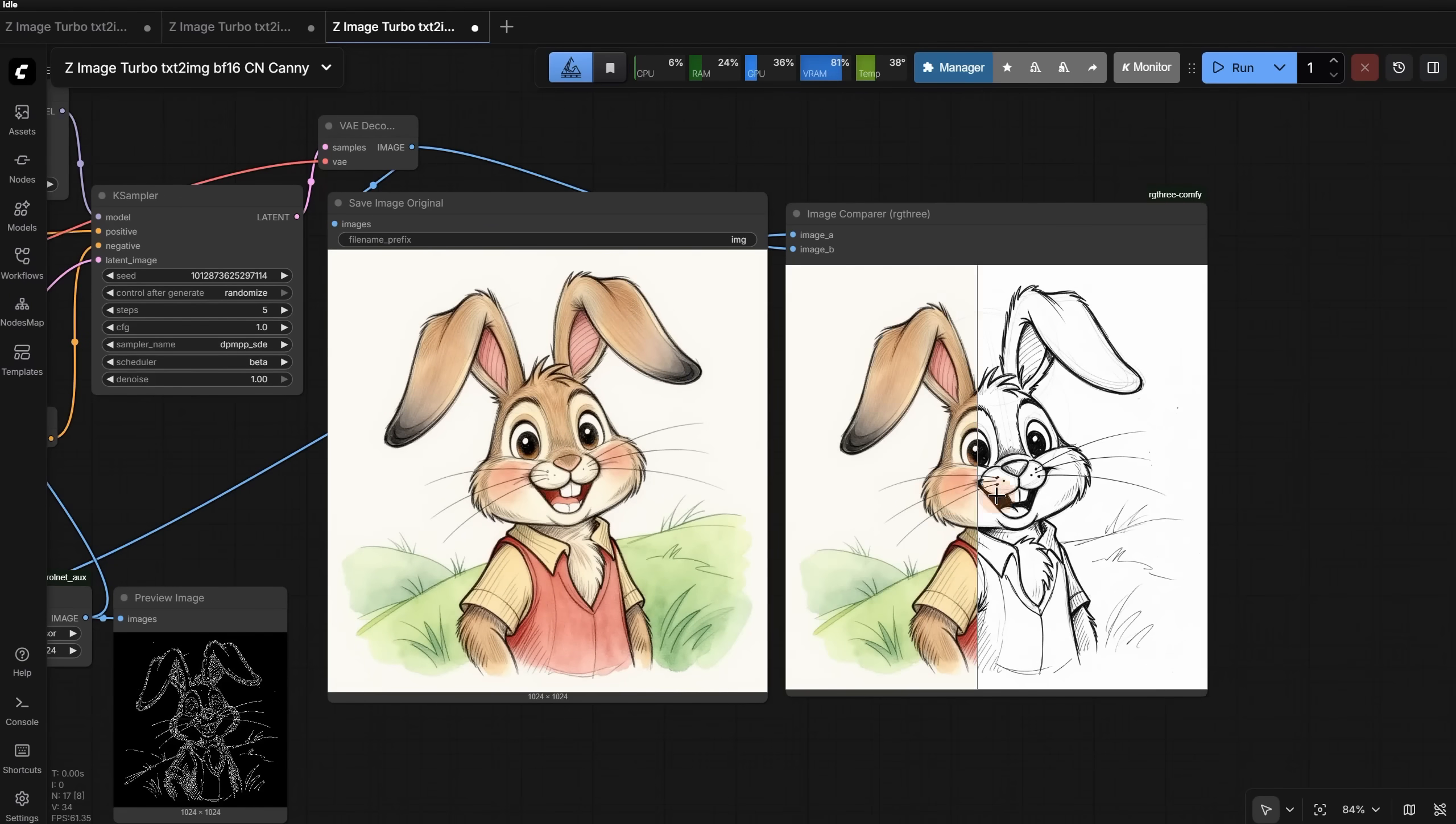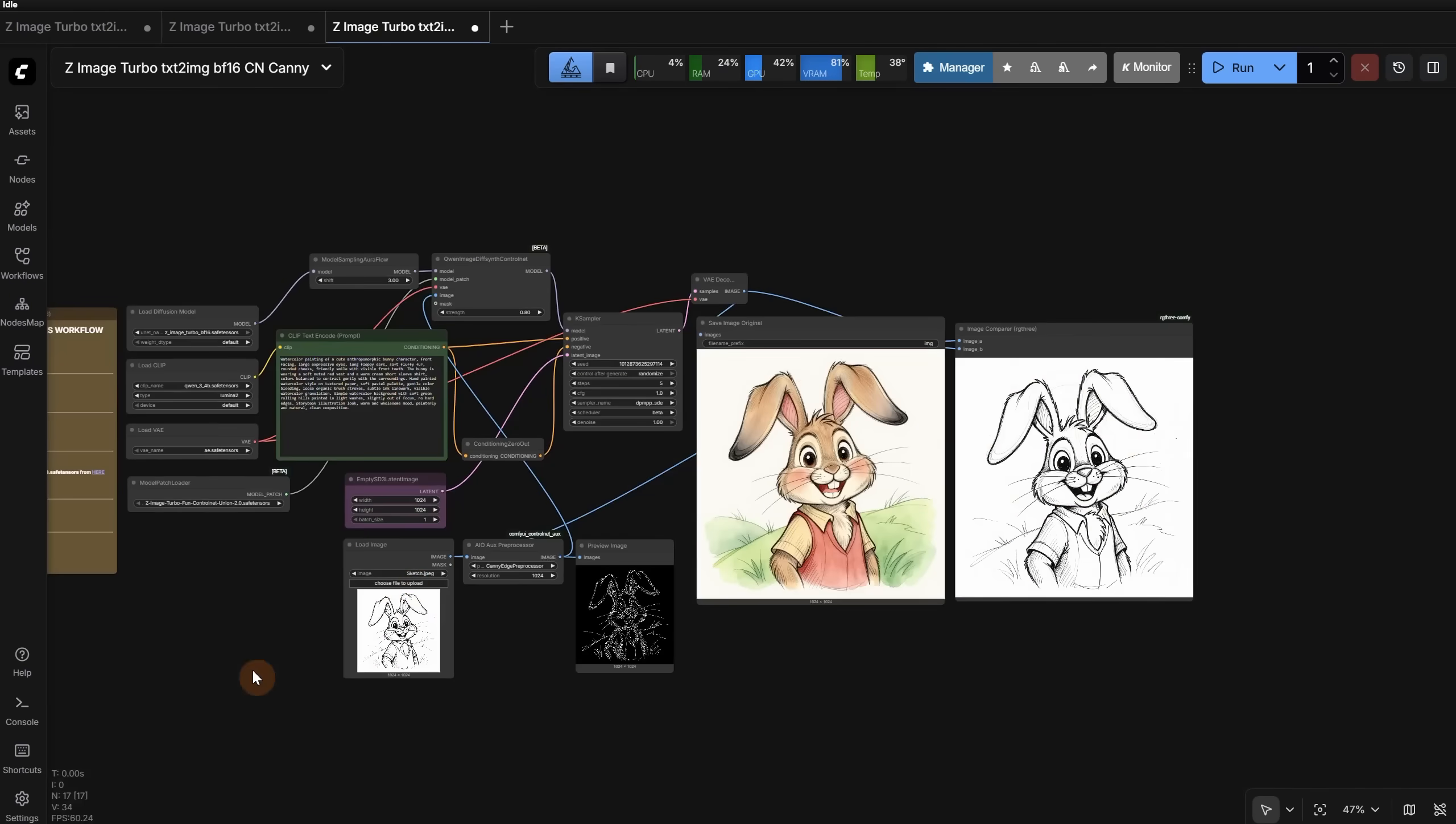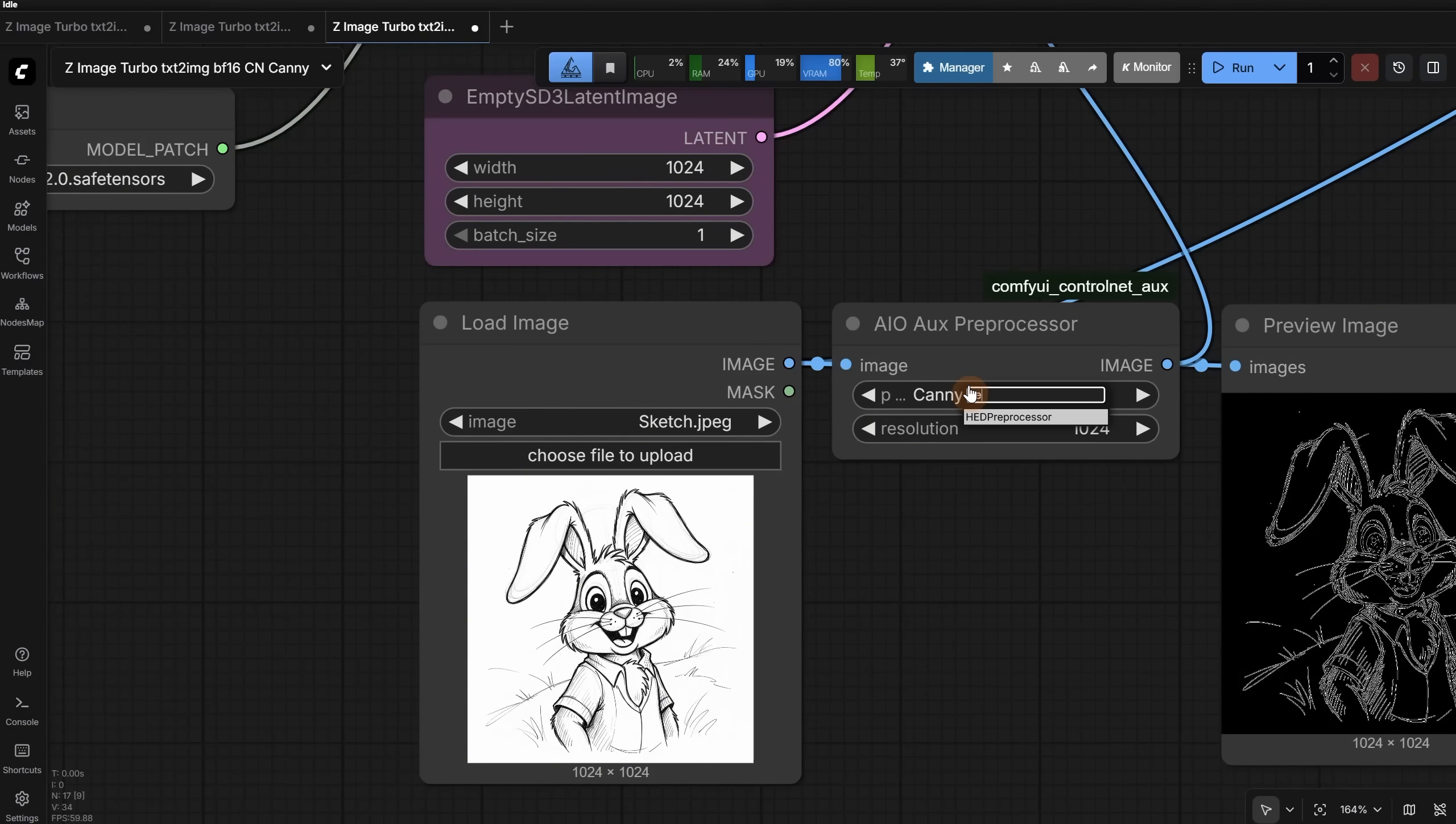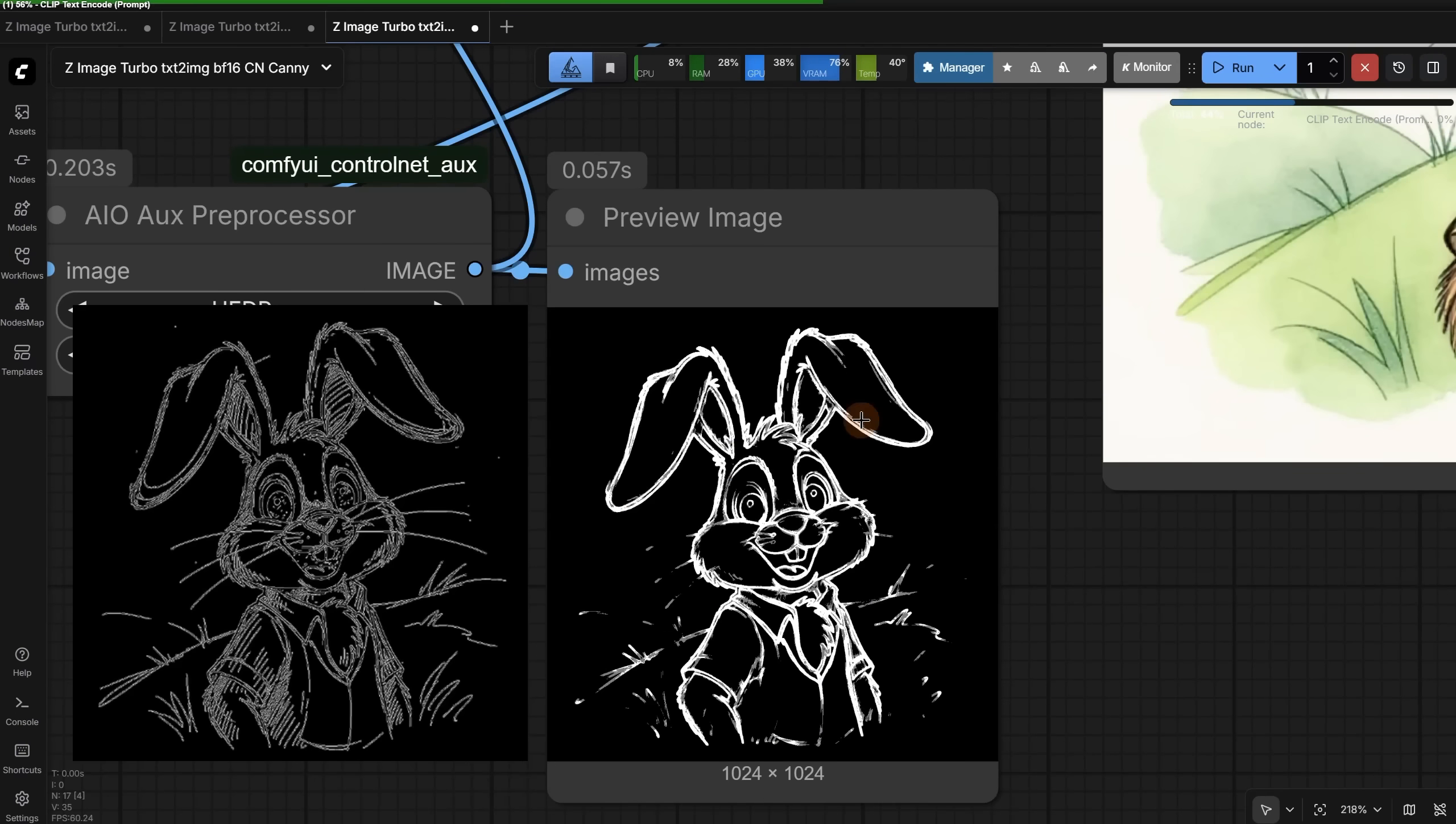Let's check the results. Look how well it preserved the sketch and generated a colored version. If you want a little more creativity, you can reduce the strength of the control net, or you can try the HED preprocessor. If I run it, you can see things are different compared to canny.